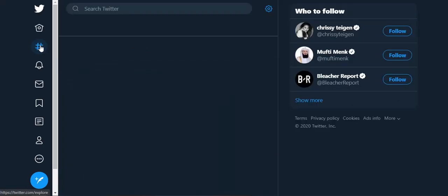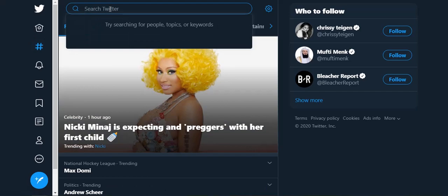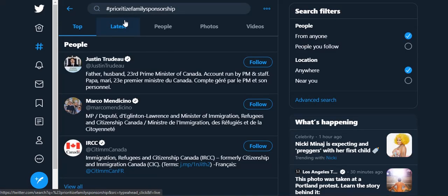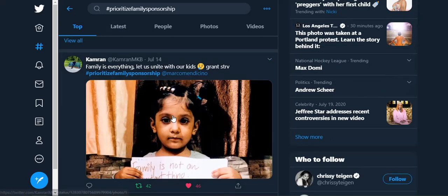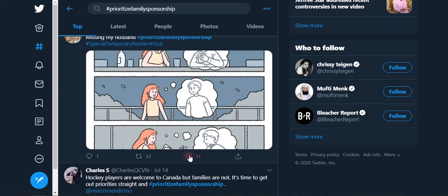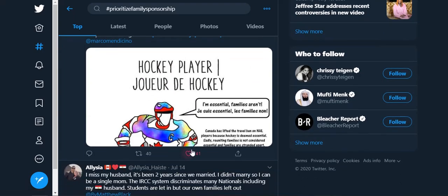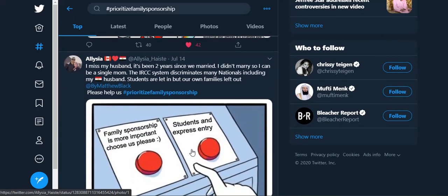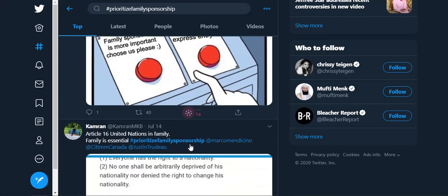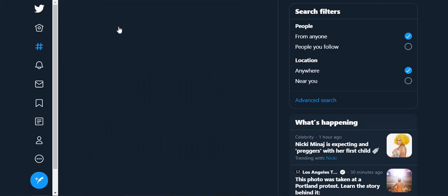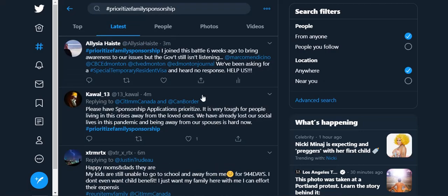Another way to look up hashtags is to search. I can search here — apparently there's a person with our hashtag name, but I want to look up the hashtag itself. We can look at the top ones. This one has 52 — that's awesome. And here's our friend Charles, and here's my other account. Something else you can do is look at the latest. This is super important when we're doing a Twitter storm. Click on the latest tweets with this hashtag and you will see the most recent ones.